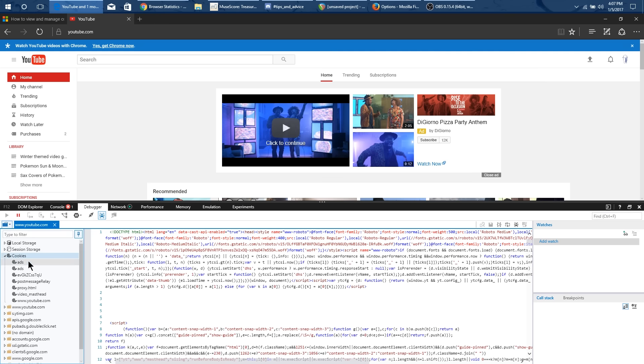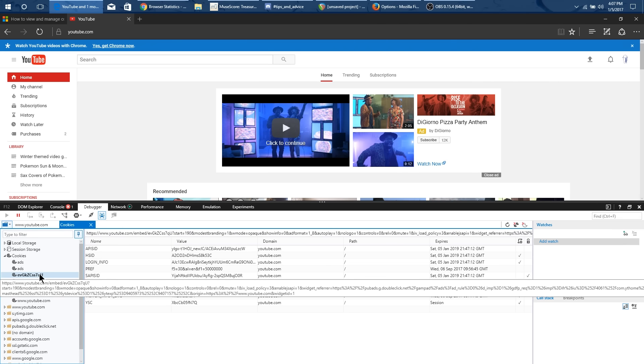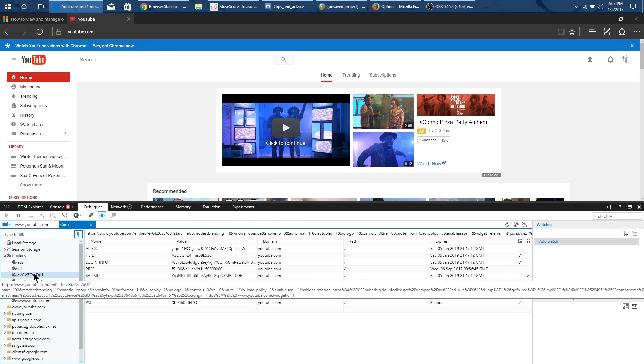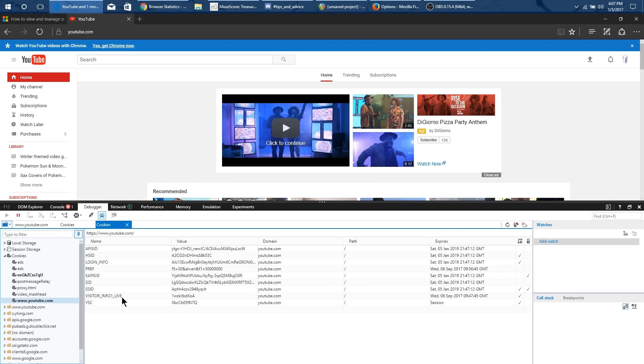You will see several different cookies so there's like cookies for ads there's this evgk whatever and then there's www.youtube.com. Now if you go either to this ev whatever and this might be different for you, but if you go to either this one or this YouTube one for either of these you'll see one that says visitor info one live.